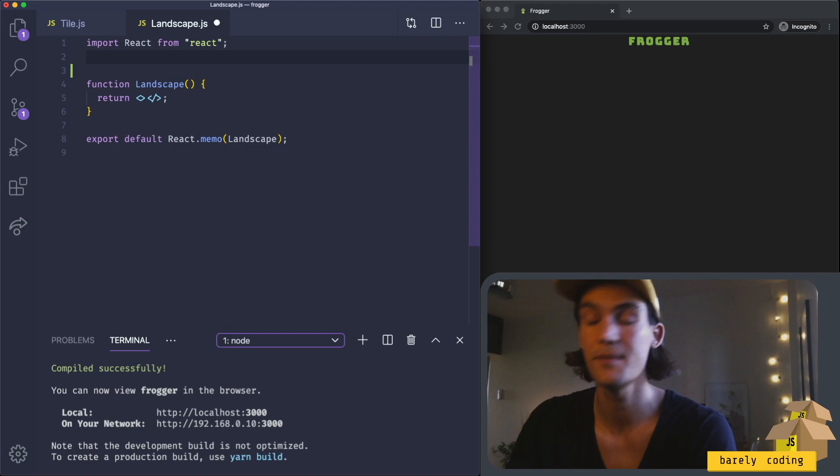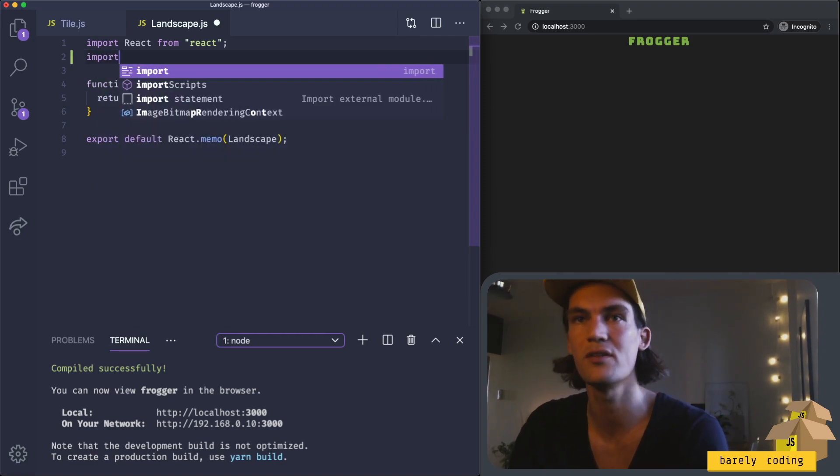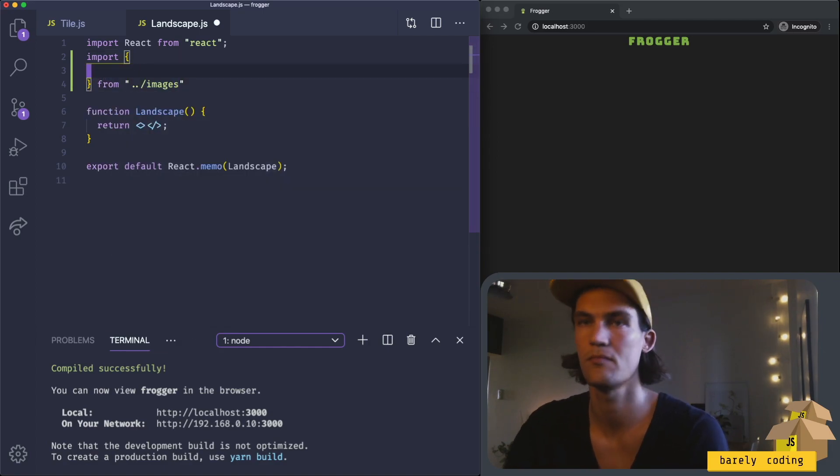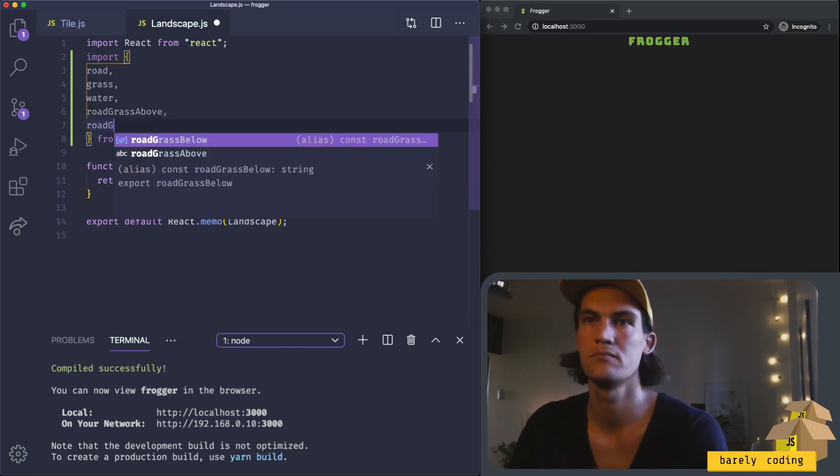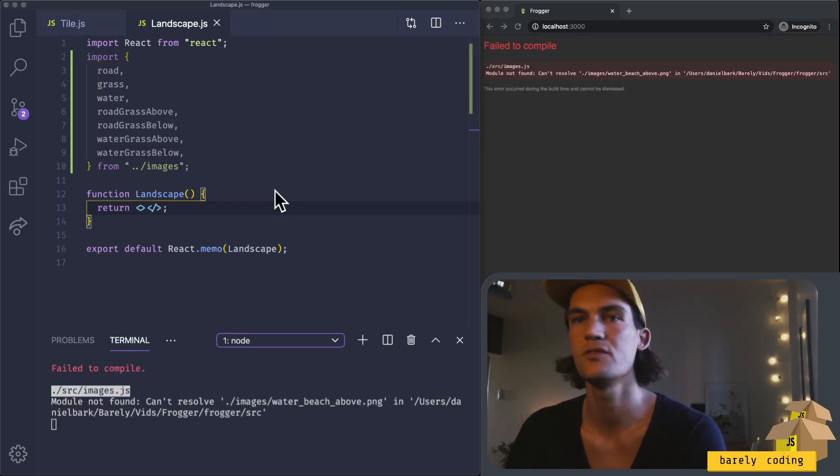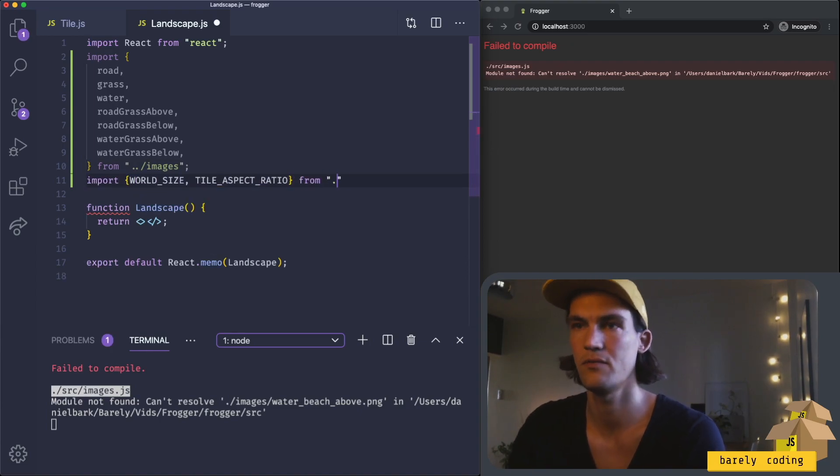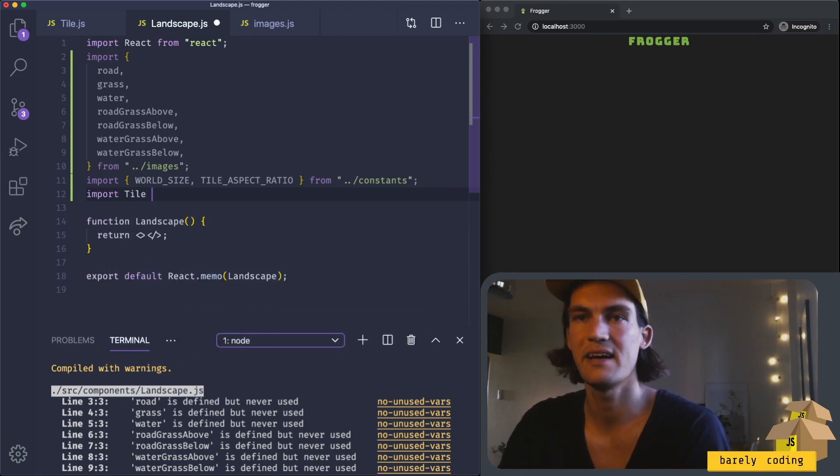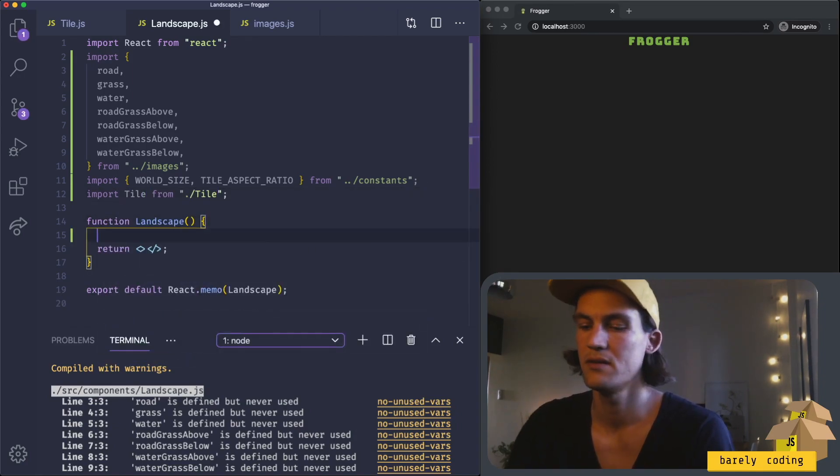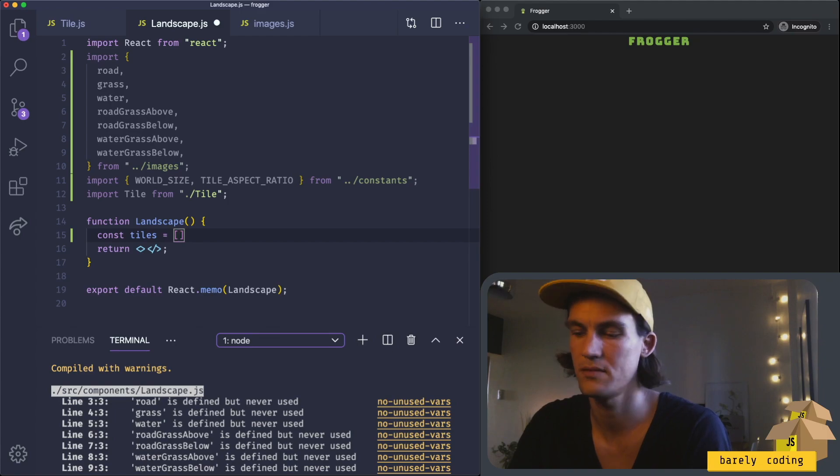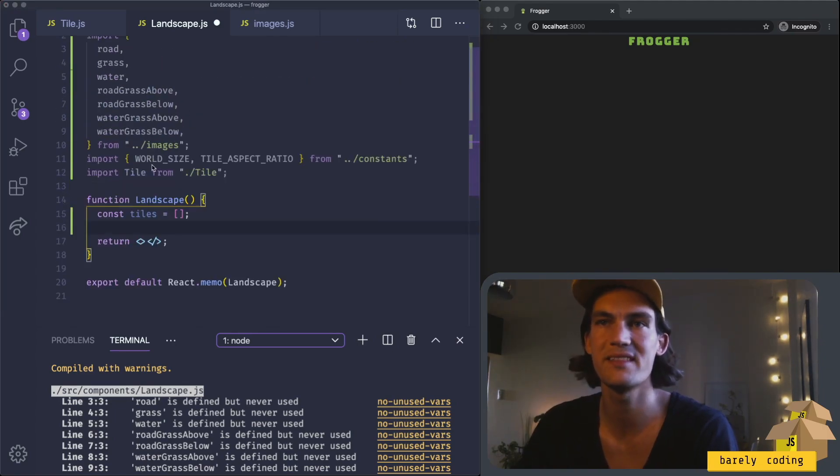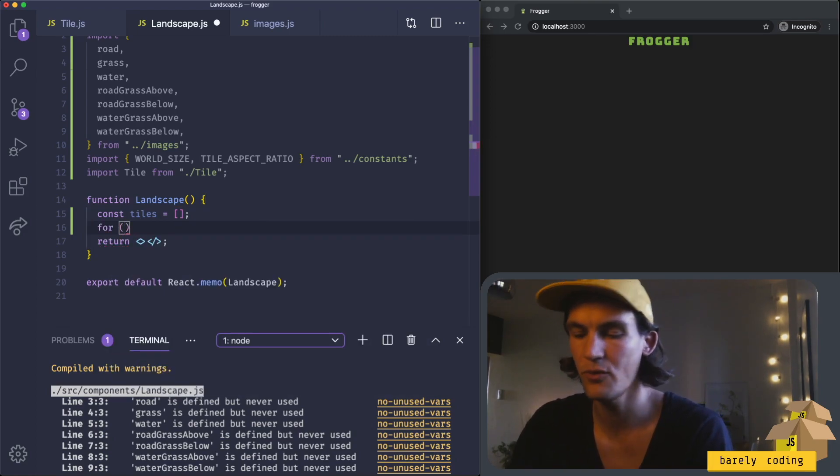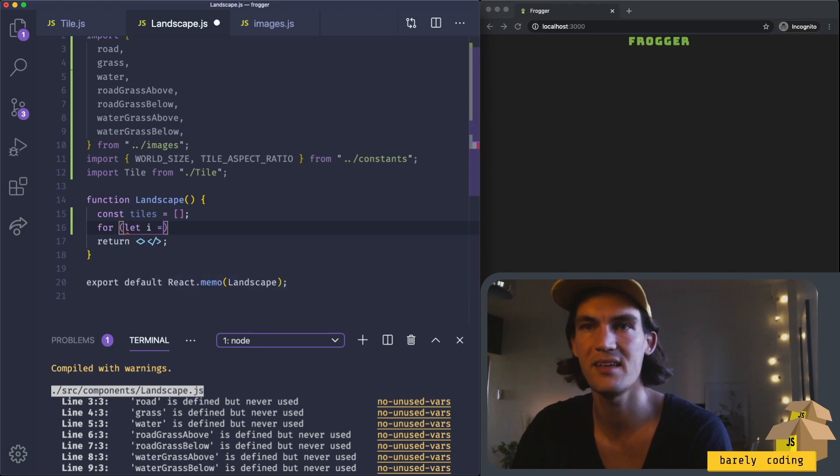Now let's start working on the Landscape component, which will render out all the tiles. First we'll need to import all the images for tiles. We should also import our constants. Lastly, let's import the tile component. I'm going to create an empty array called tiles.